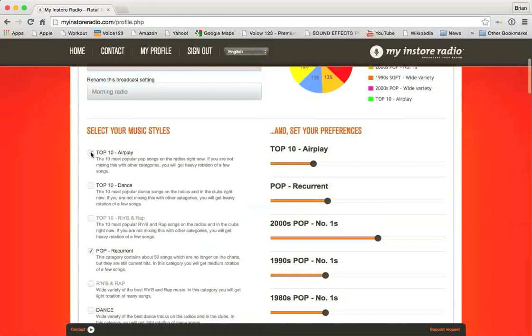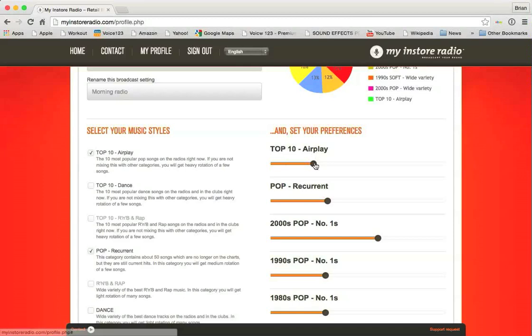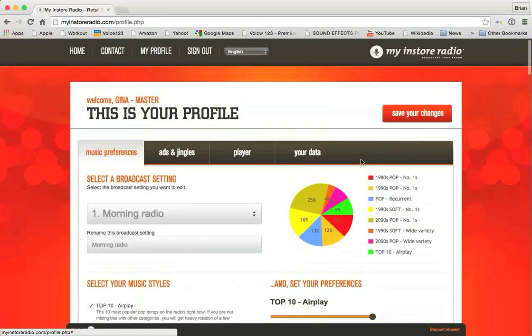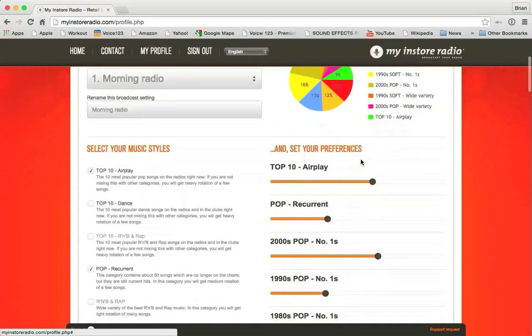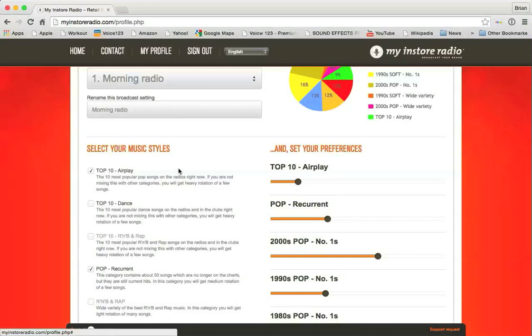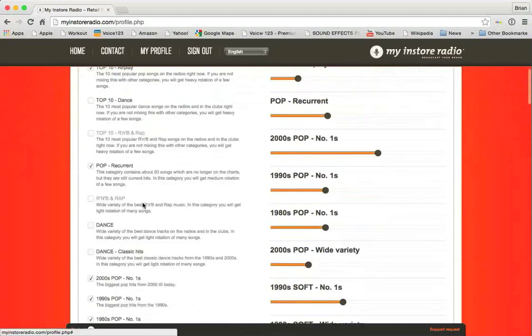And once you check the boxes on the left-hand side, these little areas pop up on the right-hand side. So if you want, if you love top ten airplay and you want it to be more, you just move that slider over to the right, and it will increase the top ten airplay percentages once you hit save your changes. I'm not going to hit save your changes right now, but that's as easy as it goes. All you have to do, I want more of it, you slide to the right. You want less of it, you slide to the left. You want none of it, you just uncheck top ten airplay, and it disappears.